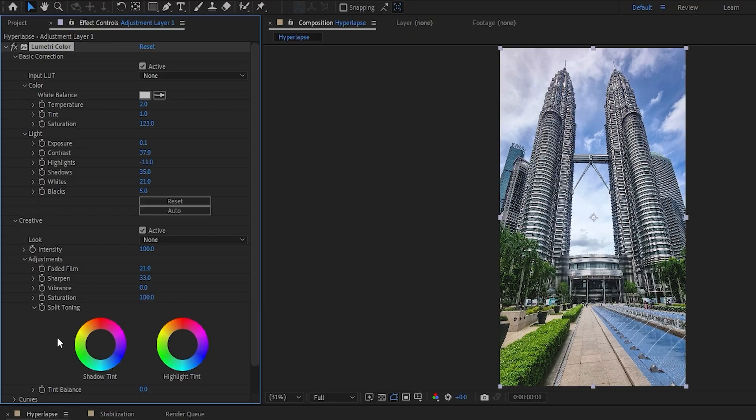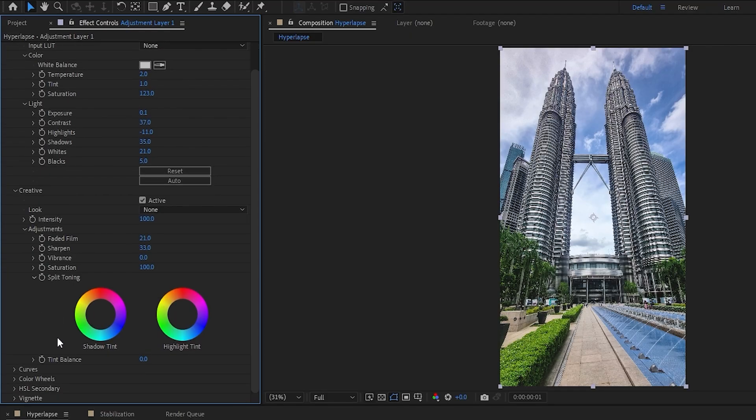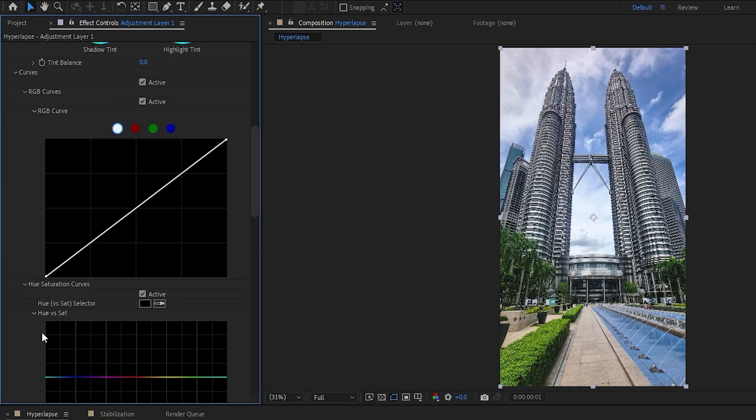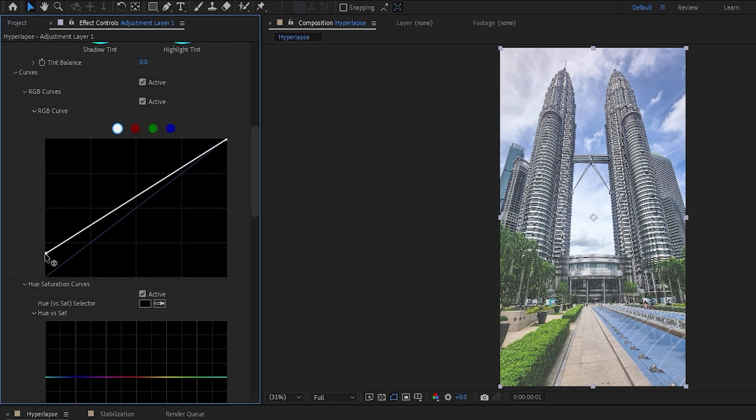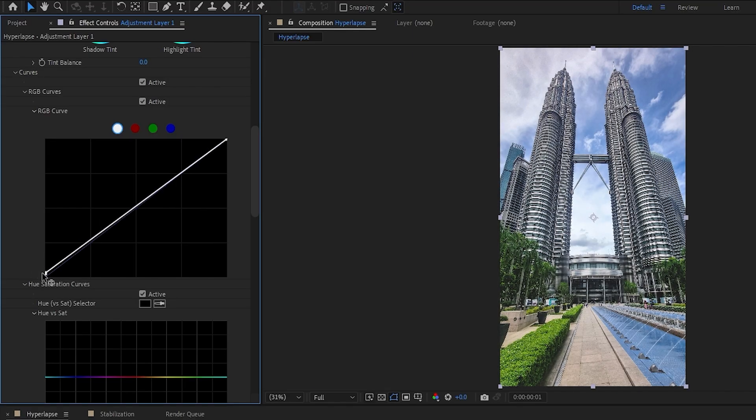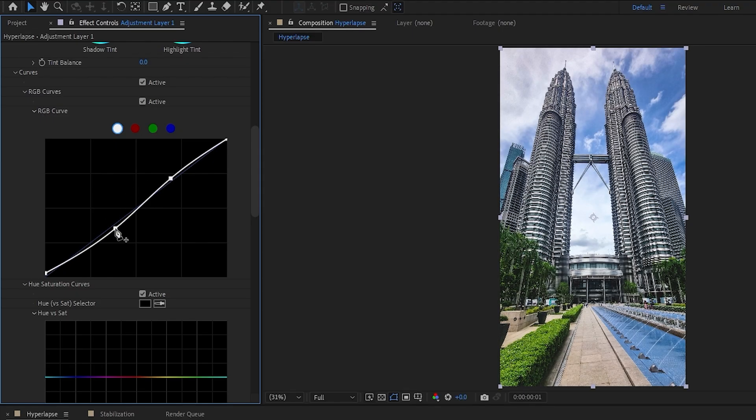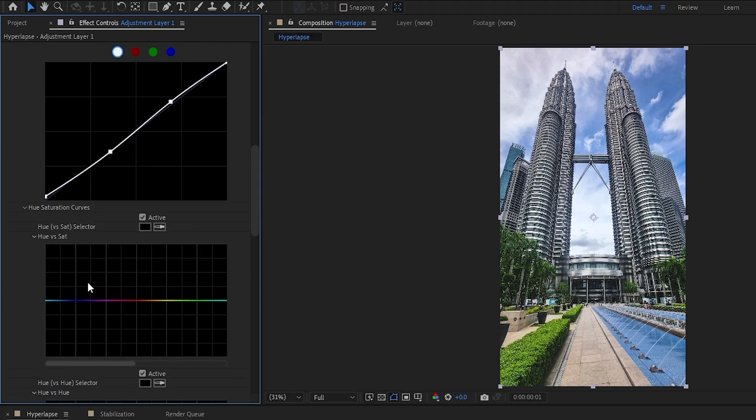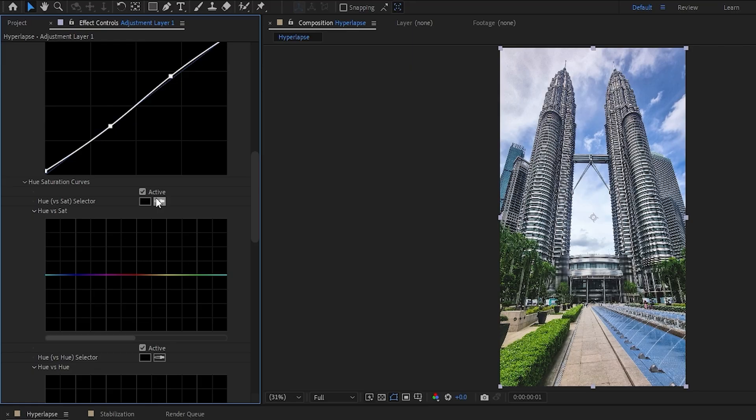You can also add some sharpness, but do not overdo it. And here comes the fun part, we can play around with some colors here. But first, let's lift the shadows somewhere around this level, create a similar shape to this on your RGB curve to add a bit of extra contrast.